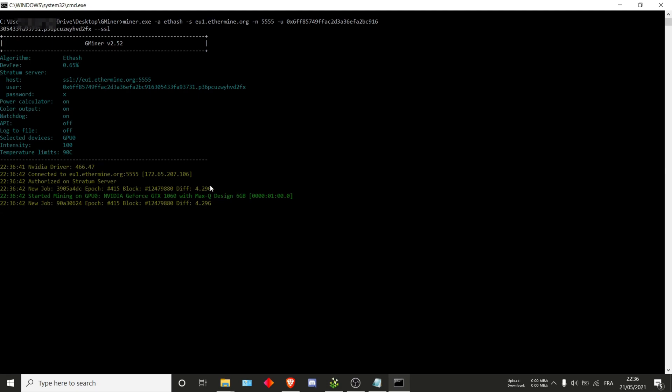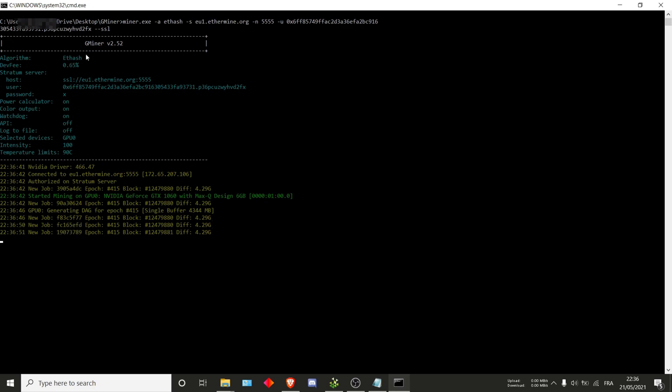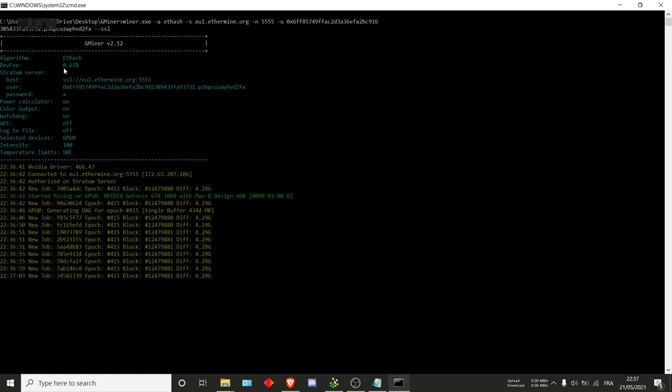First up, you have this main thing here. As you can see, the algorithm is nicely put as ethash and this is good. We are mining with ethash. The dev fee for ethash is 0.65. Values will change depending on the algorithm you're using. For example, Beam has a 2% dev fee.